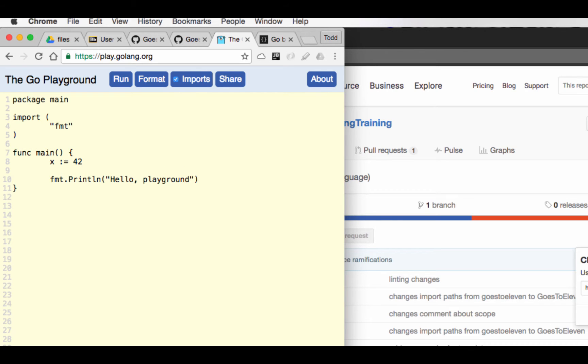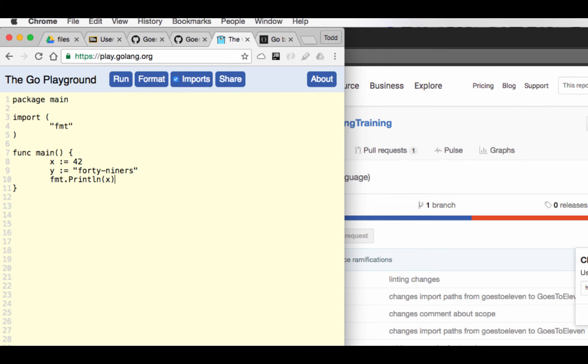Or I could have Y colon equals 47, 49ers, whatever. And I could do print, print line X. And I could also do print line Y.